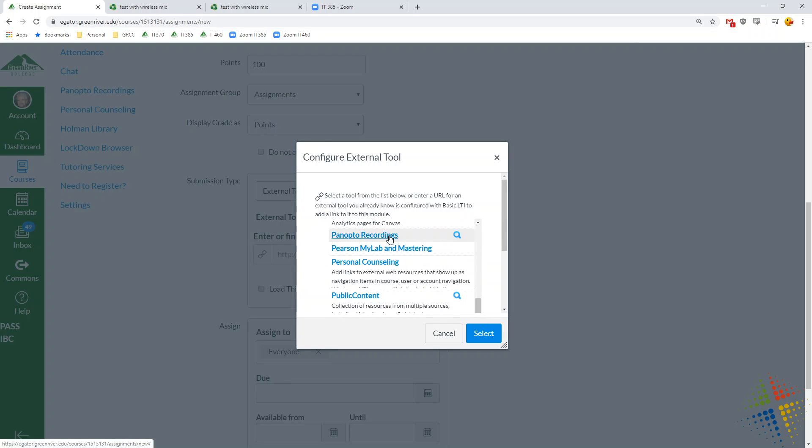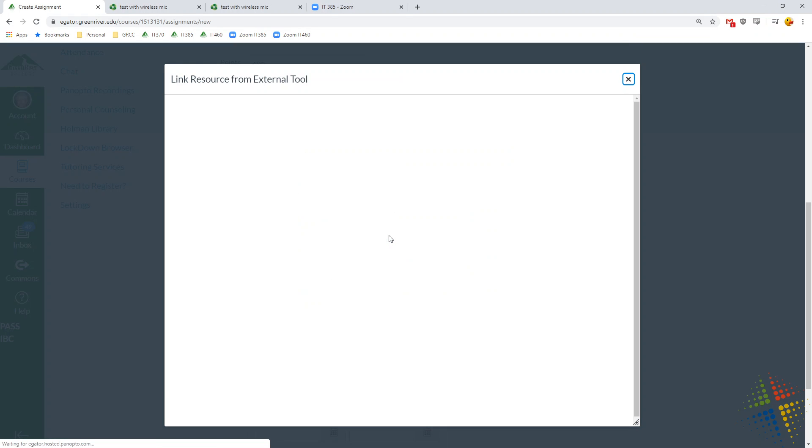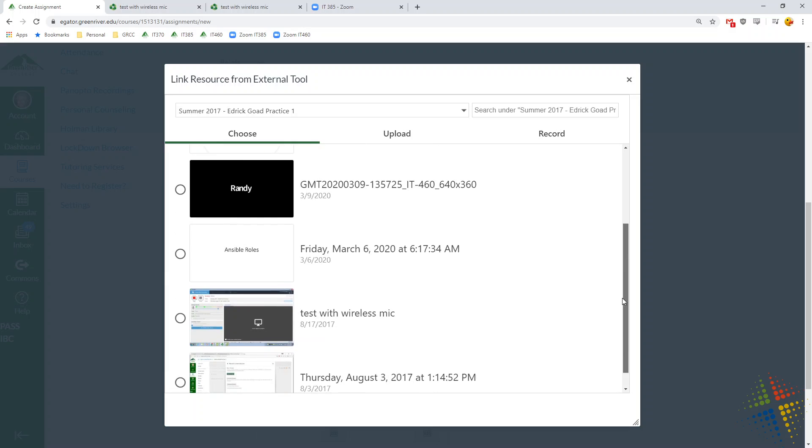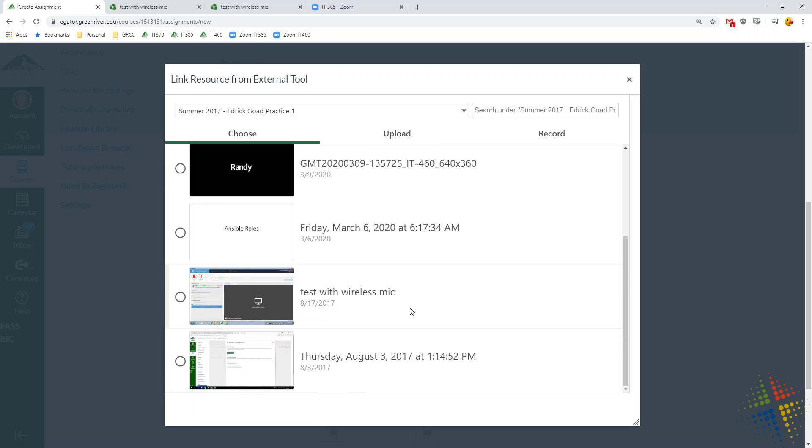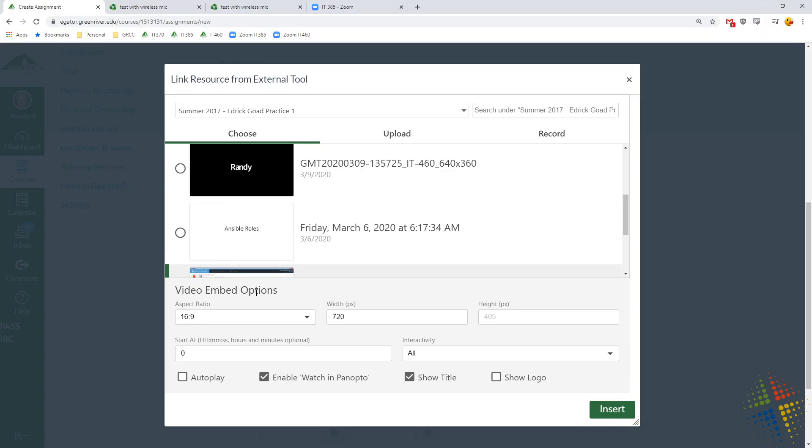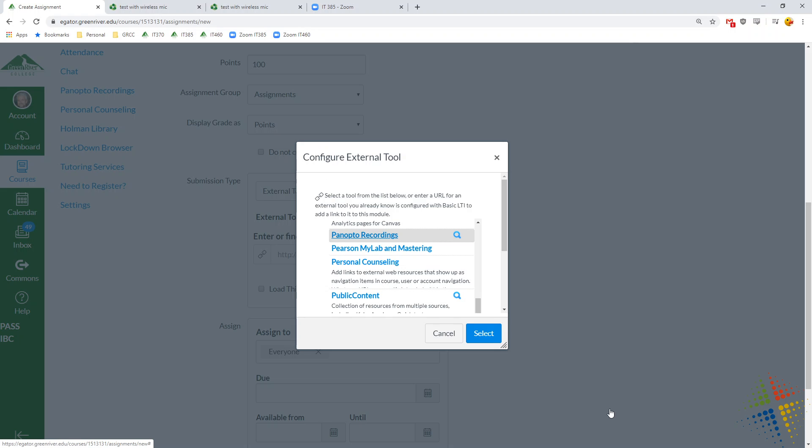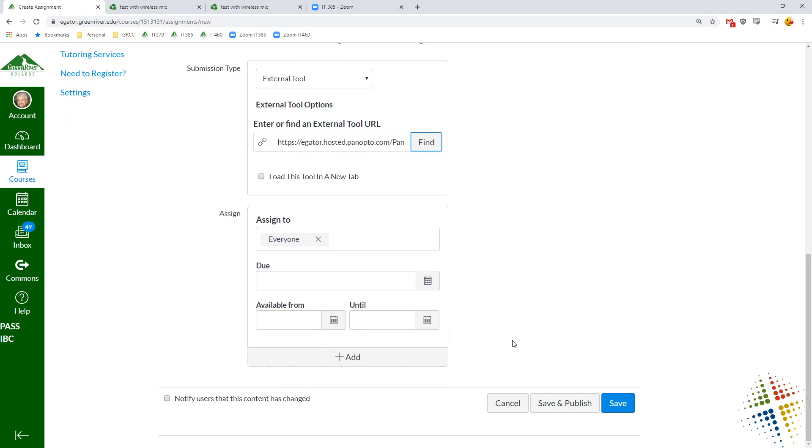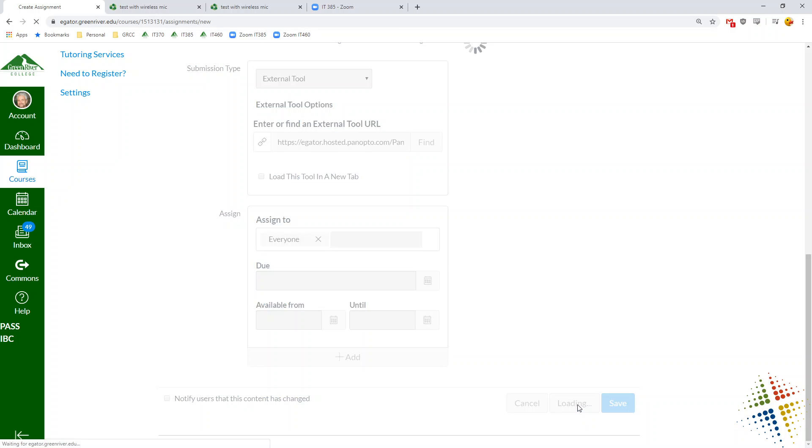Panopto recordings. Under Panopto recordings, it asks us which recording. And you see it defaults to my class here. I believe that was this guy right here. Again, choose our video options and insert. Select. And then save.